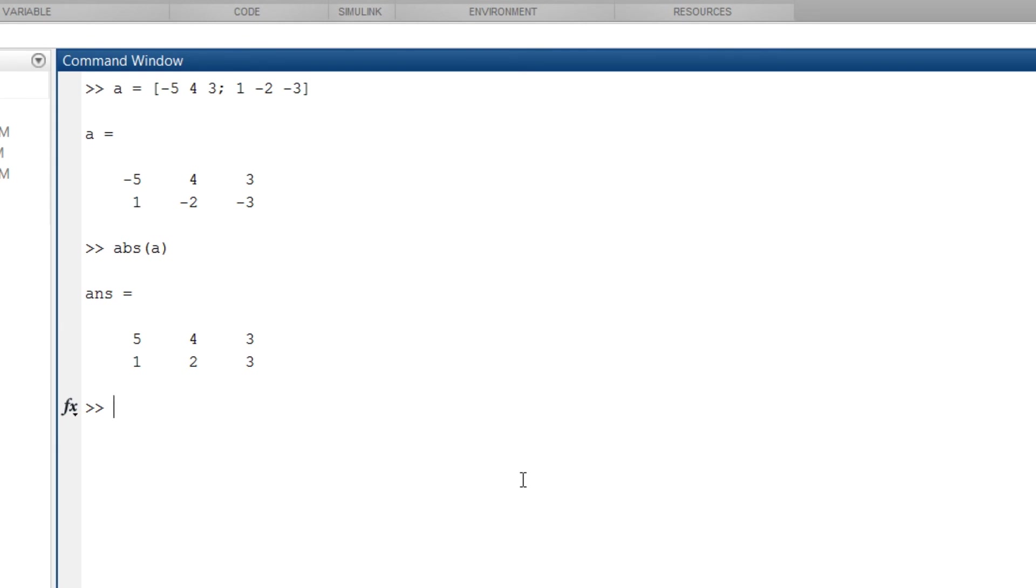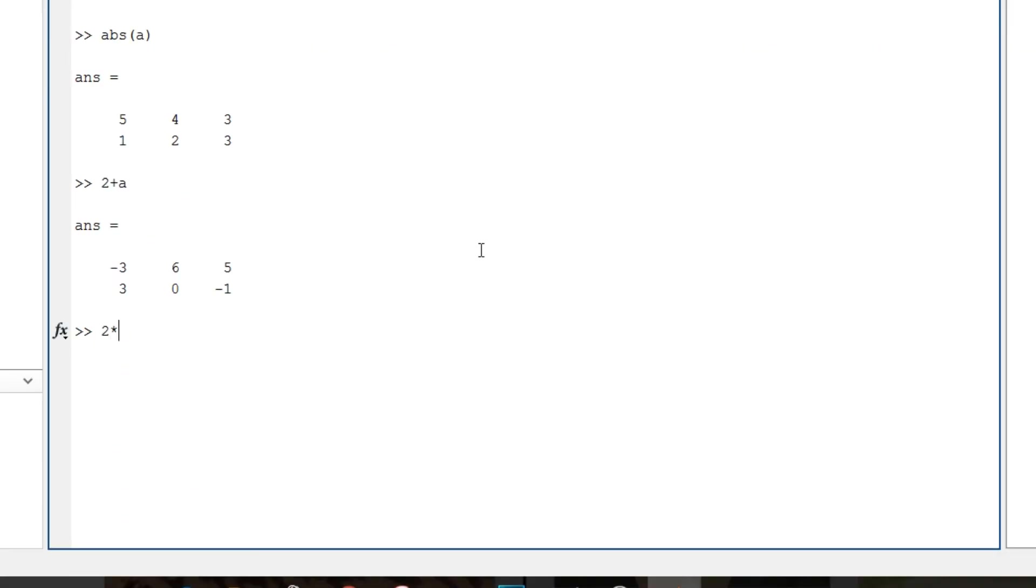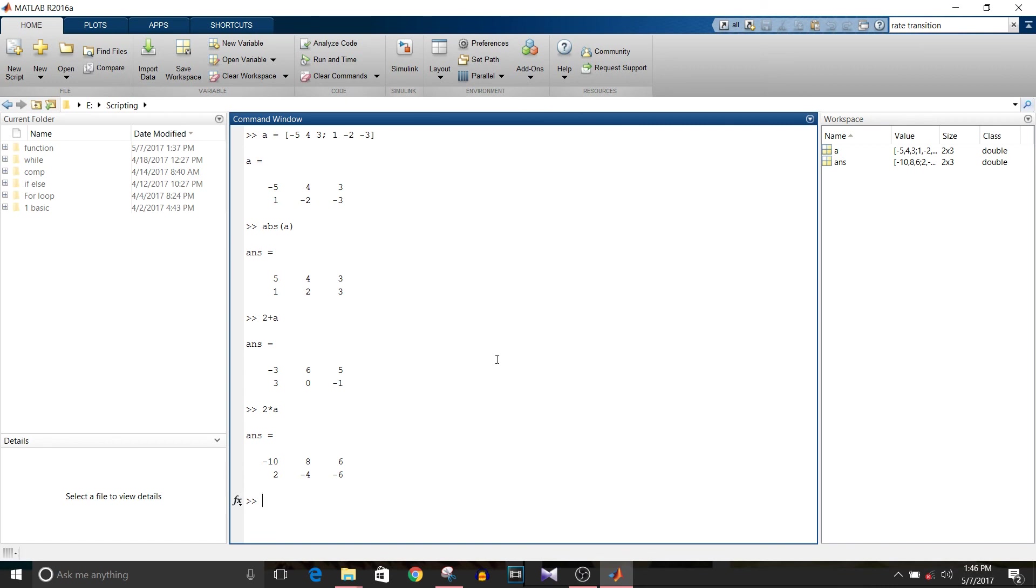Then let's make one more operation. 2 plus a, so it adds 2 to each value of the matrix. Then 2 into a, it multiplies each value of the matrix by 2. So these are just basic commands. Whenever you write any script or function, try to use as many functions as possible and use these commands. And even if you have to implement other than above mentioned commands, use help. You will get solution for your problem.